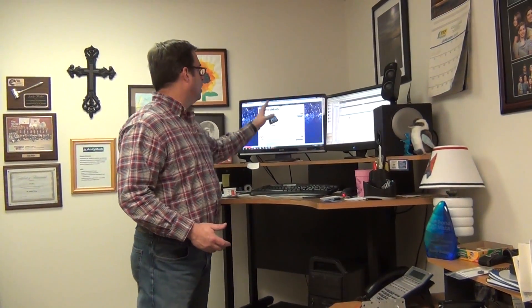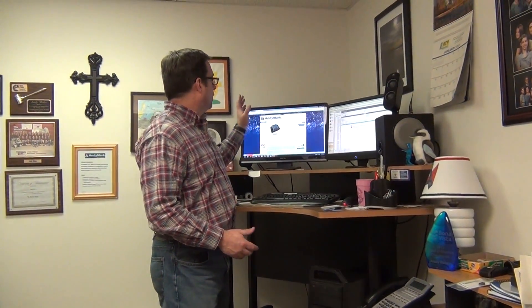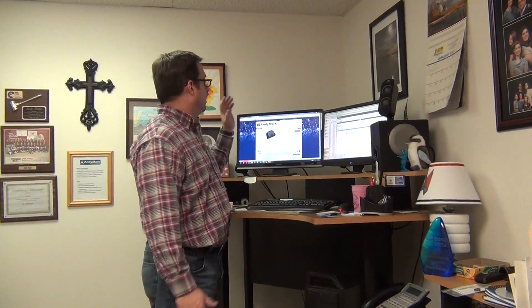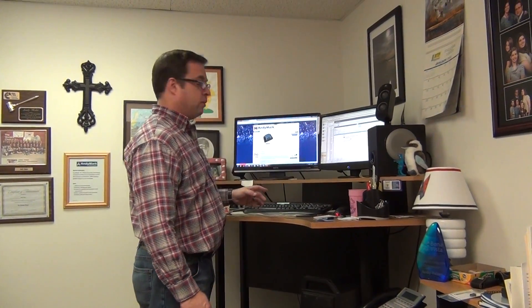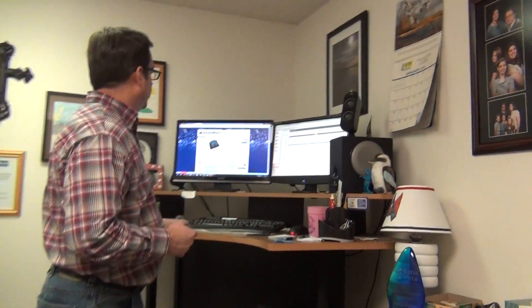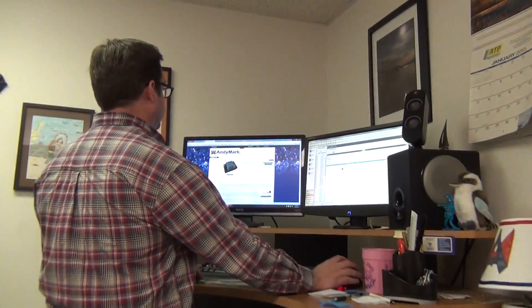Fun stuff. Okay, there's a couple things going on on Chief Delphi and on YouTube that I want to point out to you guys. Come in close and check out some of these things.